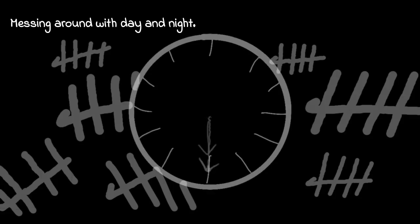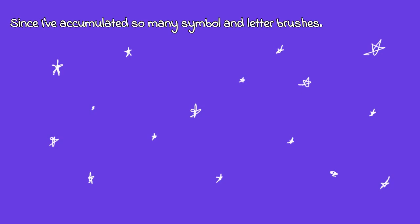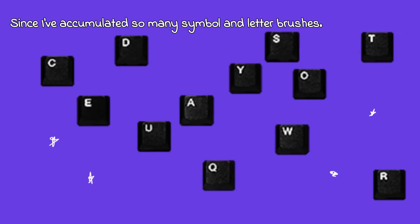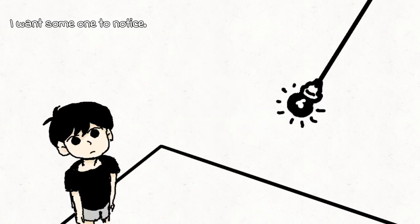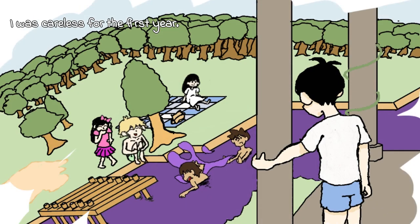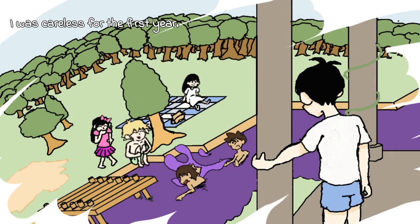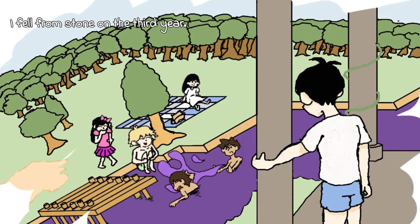Forgetting to set the alarm, messing around with day and night.